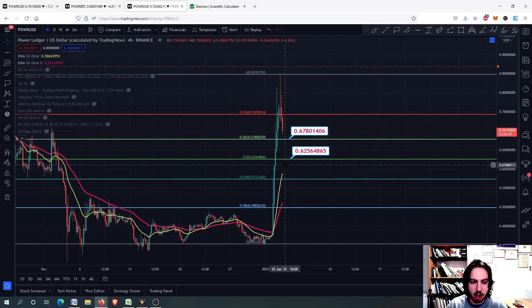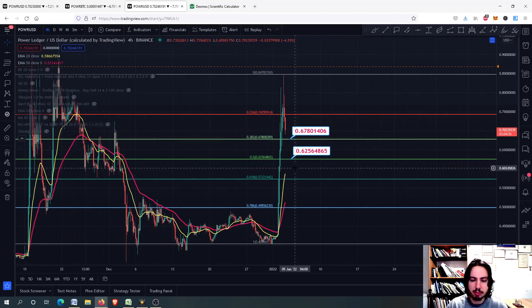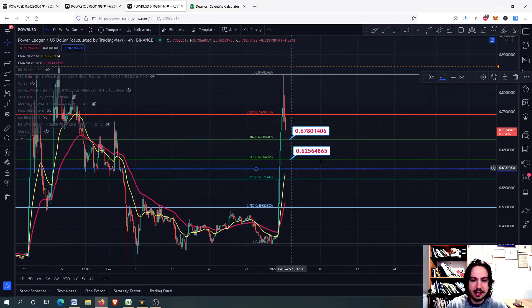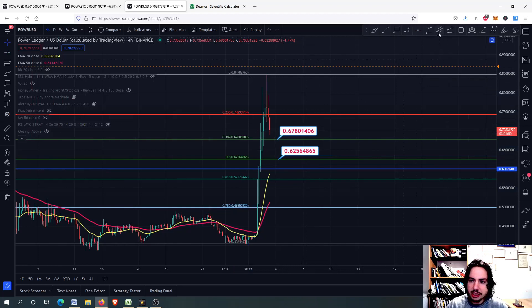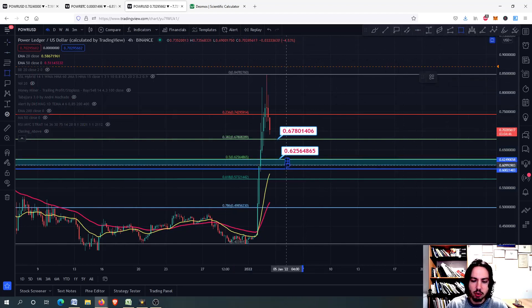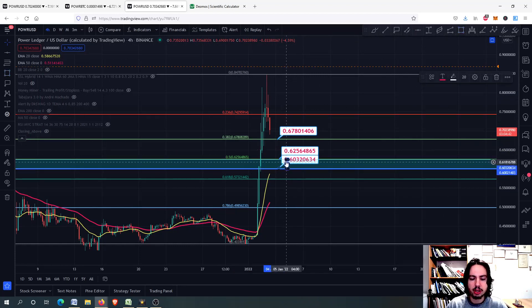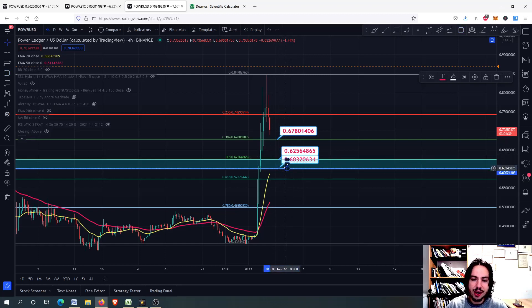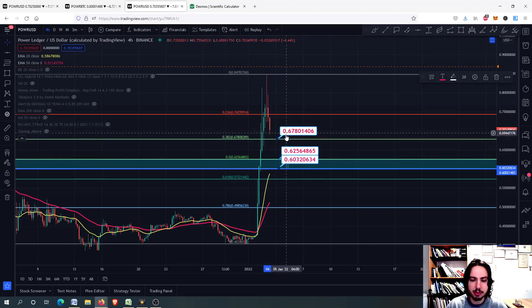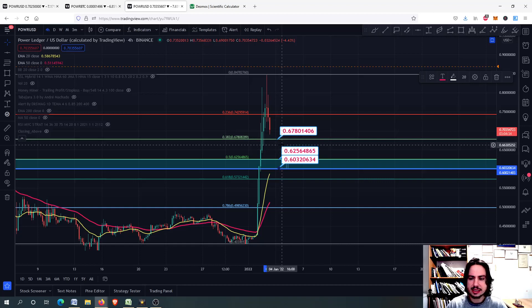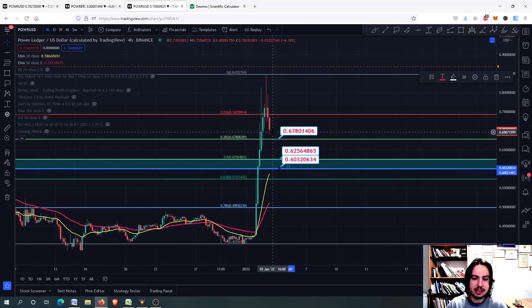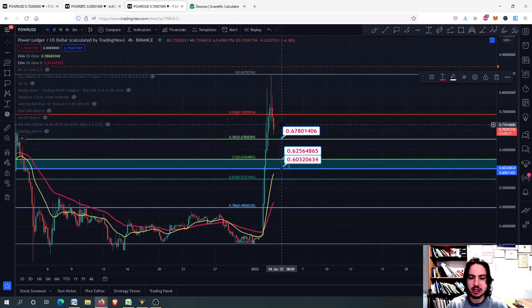We might be stopping. I think that this whole area right here is a very strong support area. So the 0.62 to the 0.60 is a very strong support level area. In this area, I think we are probably going to find a buying pressure, go probably back to the 0.67 or the 0.66. And from there, correct again. This is usually what is happening with these altcoins.